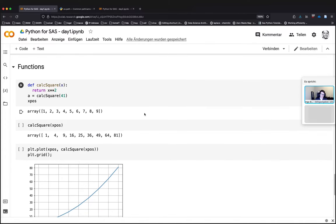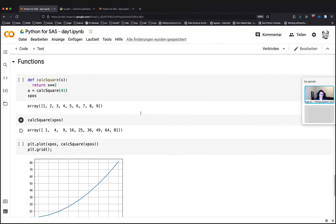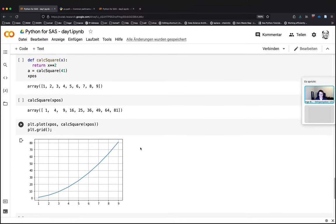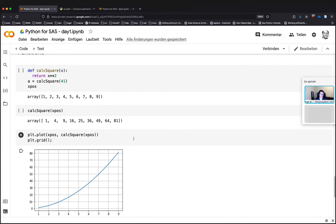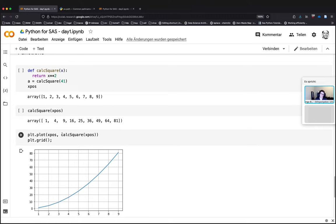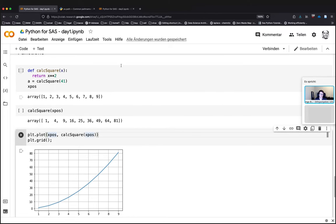Last thing we had a look at yesterday were how to define functions. How they can be defined and how they can be used with plotting, for example. Functions are often some kind of shortcut or can be used as shortcuts. So you can encapsulate a more complex calculation without blowing up a certain other part of code where you just plot something. That's it basically from yesterday.